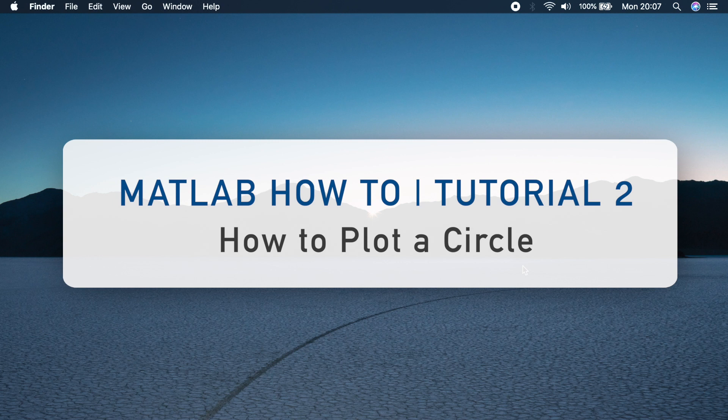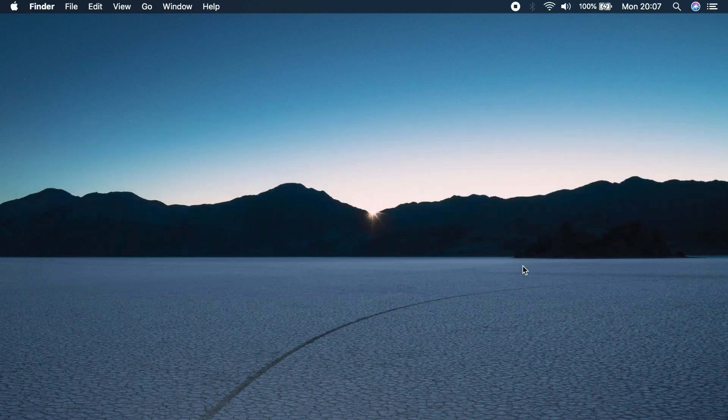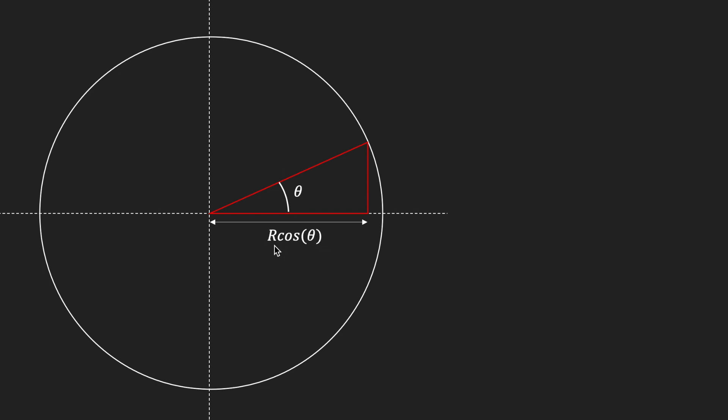Before we head over to MATLAB let's have a look at how to define the equation of a circle. Here we have a circle with the center at x equals 0 and y equals 0. To find a coordinate for a particular point on this circle, we can simply draw a triangle with angle theta. To find the x-coordinate we can find the length which is defined by r cos theta, where r is the hypotenuse or the radius of the circle.